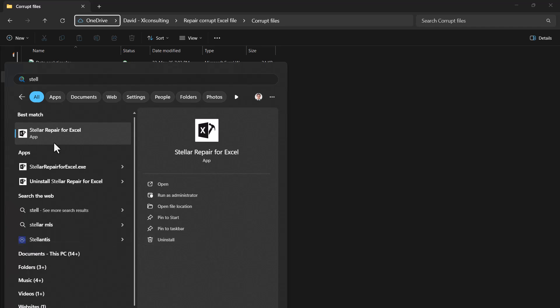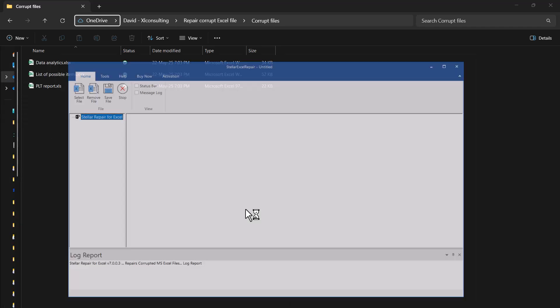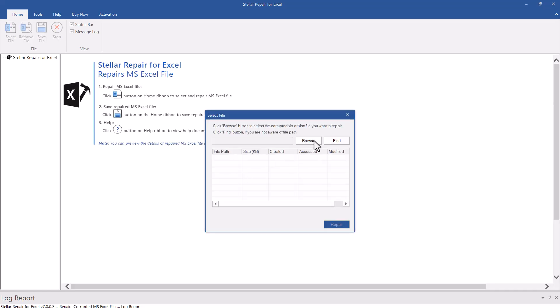So once you install it, Stellar Repair for Excel from your Windows will open up and then you can either browse or find. It's very simple. It only does a couple of things, so it's super easy to use.